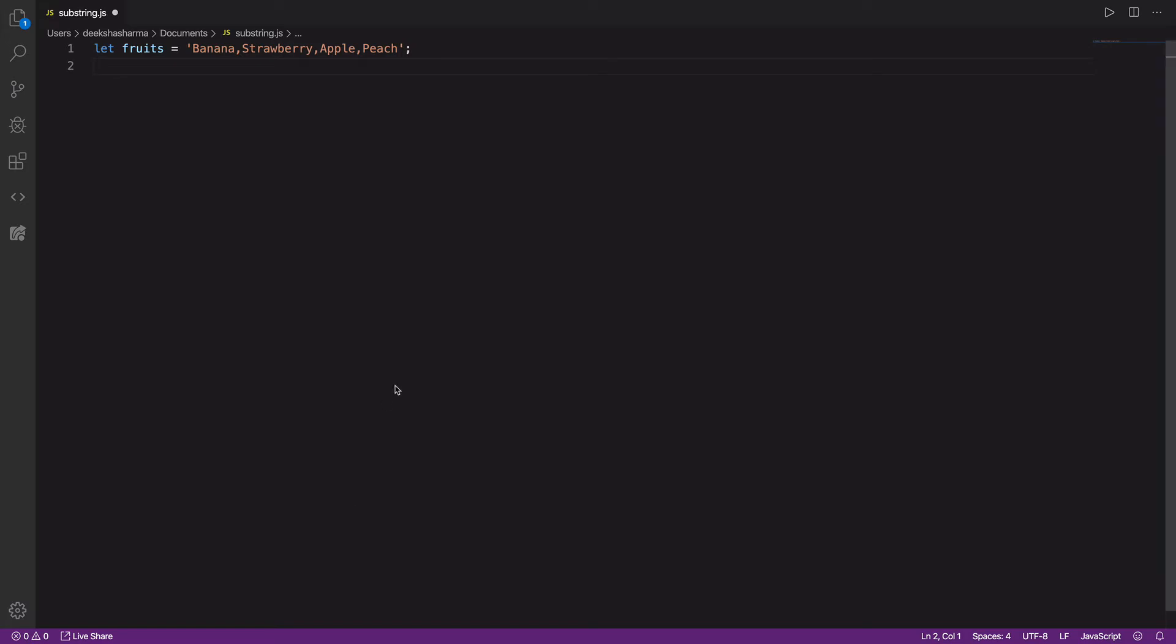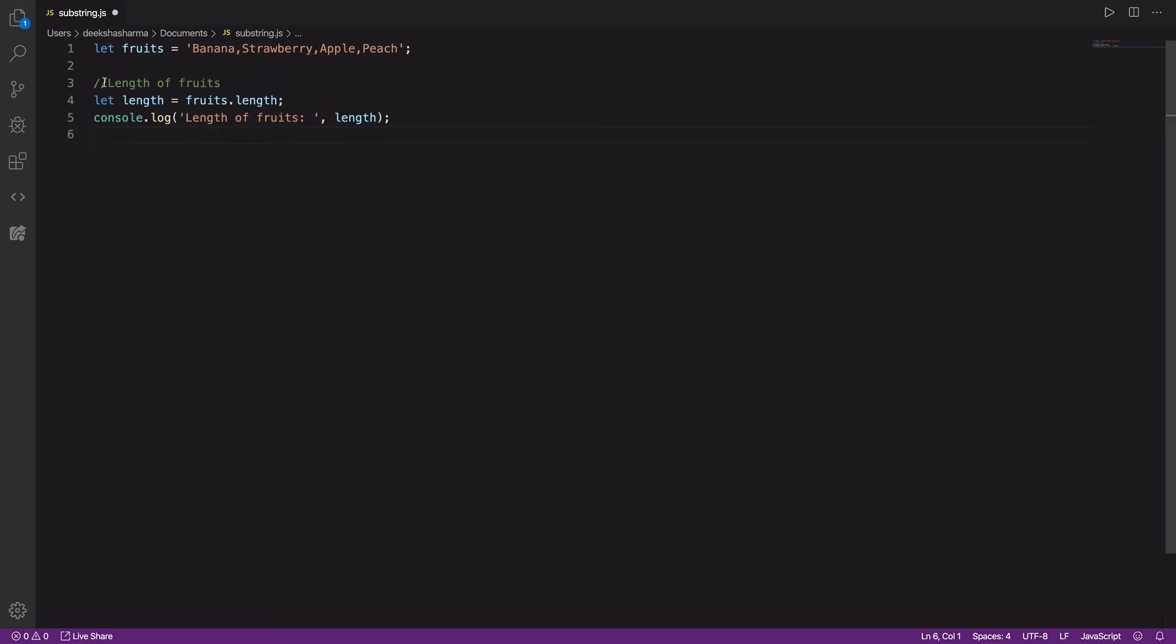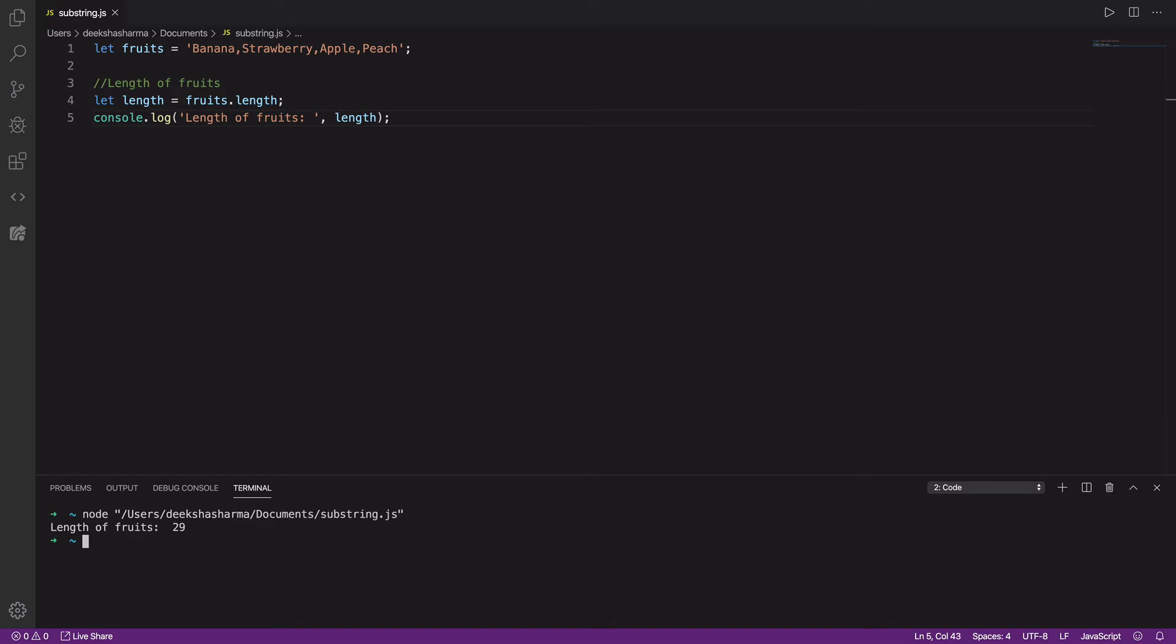We'll be using the same variable fruits which contains the comma-separated fruit names inside a string. First, let's calculate and print the length of the string. This piece of code will help us use the length instead of hard-coded indexes for certain use cases. We'll run this code and we got the length.